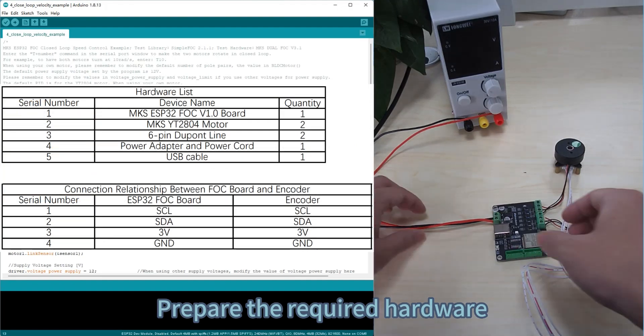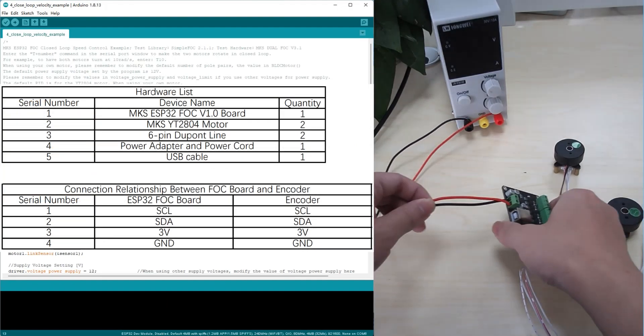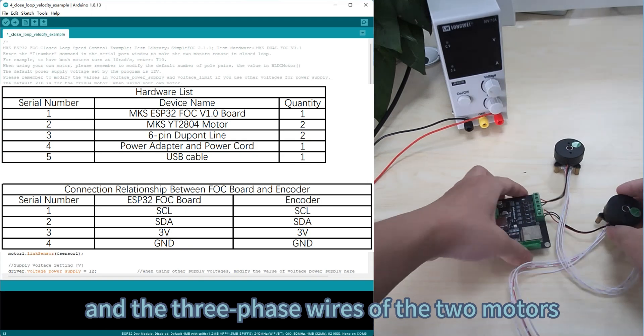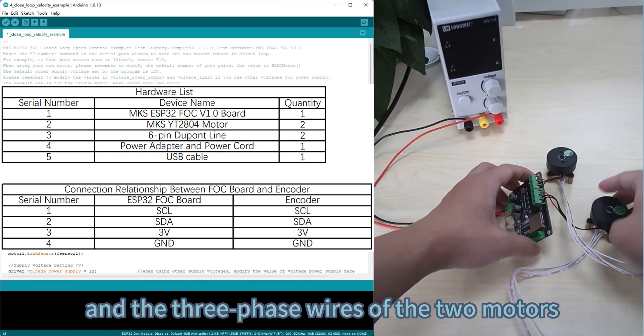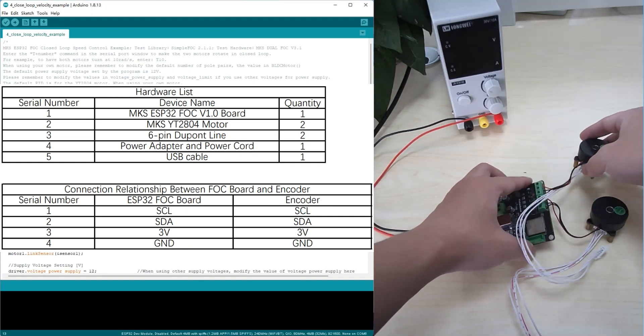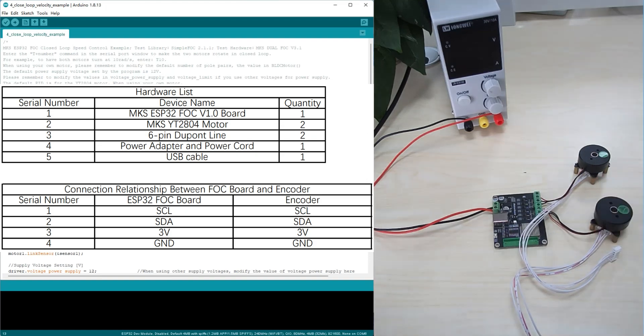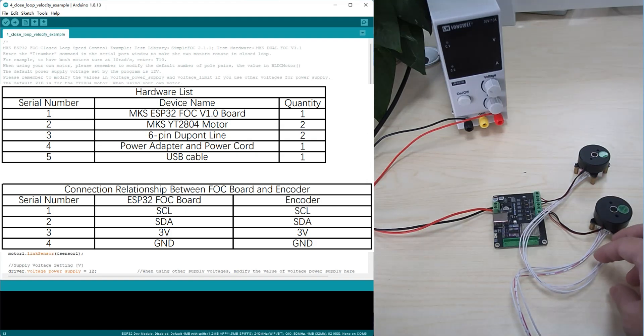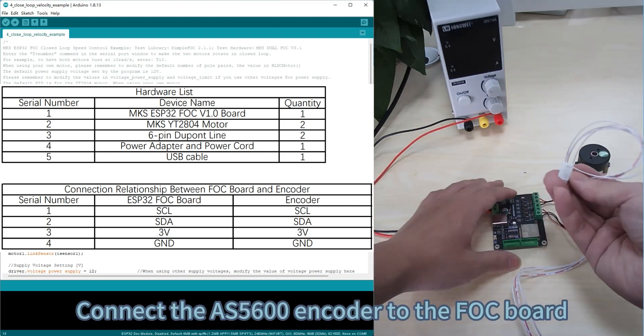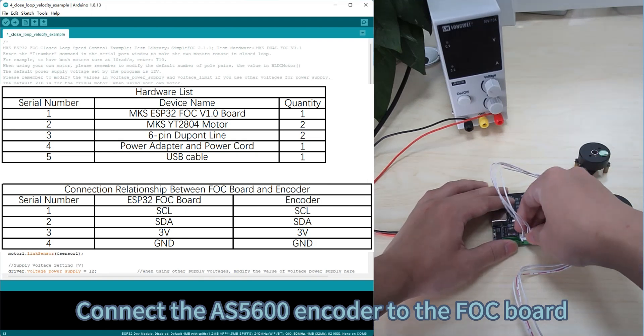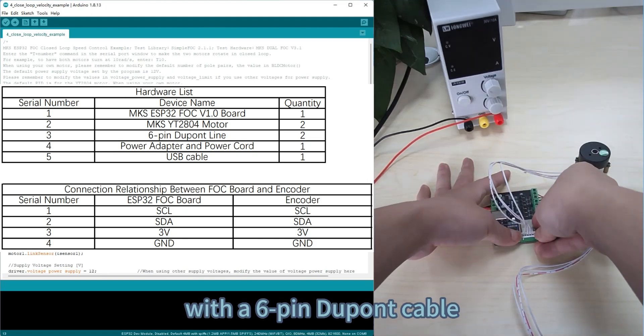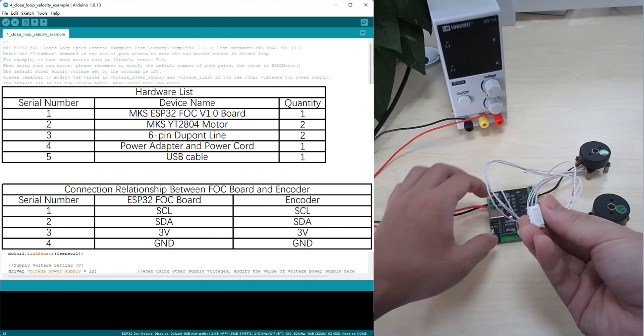Prepare the required hardware. Connect the power supply and the three-phase wires of the two motors. Connect the AS5600 encoder to the FOC board with a 6-pin DuPont cable.